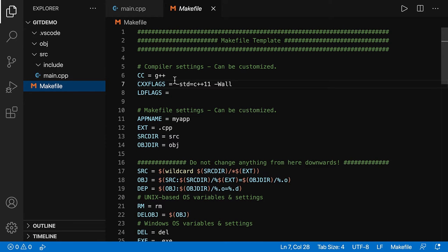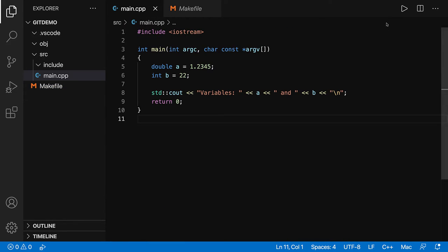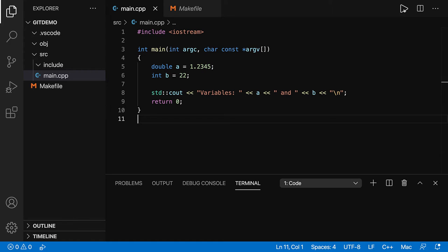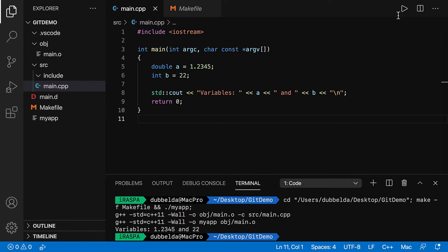The makefile sets the compiler, the standard to C++11 and warnings all. So click on this button, compile and run. And you can see the two variables coming back.